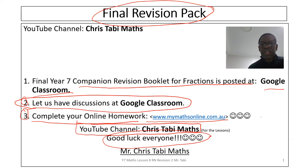Once again, thank you very much for your participation and good luck. Bye for now!